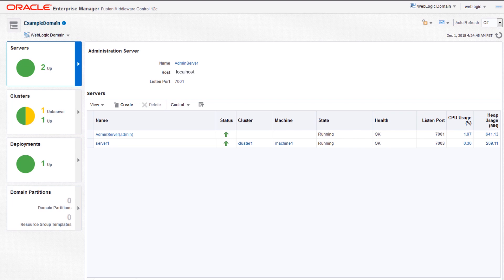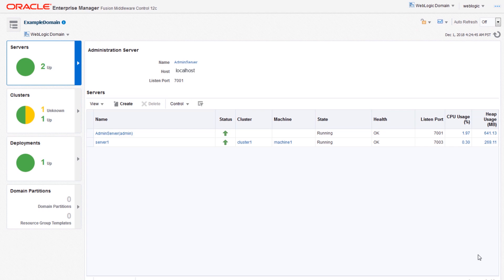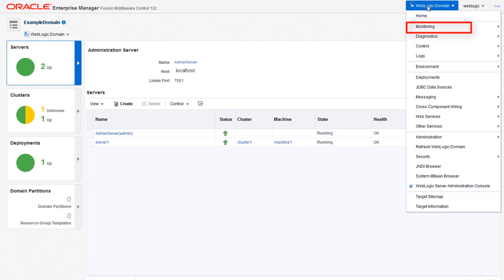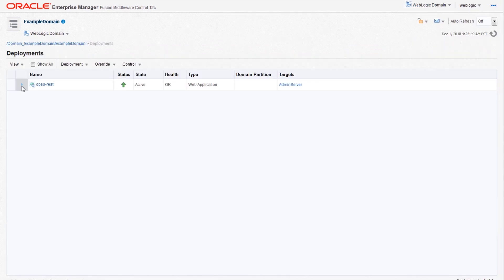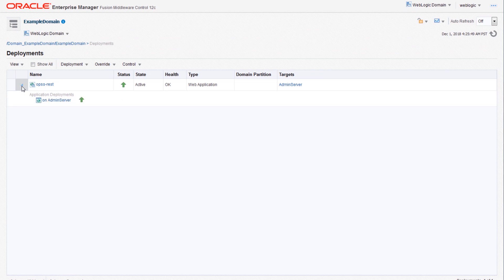Using Fusion Middleware control, you can manage your Java EE and many more applications. To view applications, click the WebLogic domain and select deployments. The deployments page displays a table with the applications deployed to specific targets.